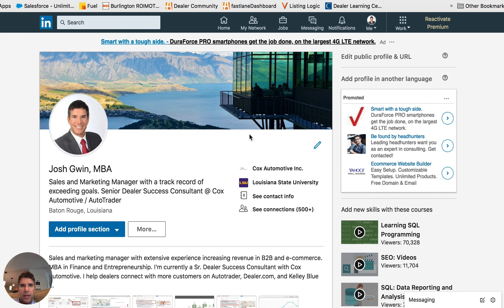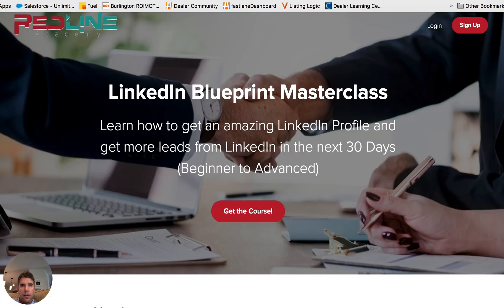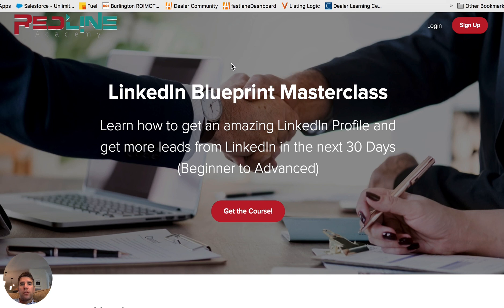Those are the areas of your LinkedIn profile I'd definitely recommend adding keywords to. If you're looking for a more extensive premium training course, you can check out LinkedIn Blueprint Masterclass - my LinkedIn premium course. I have a lot of videos on YouTube as well, but this course will teach you how to get an amazing LinkedIn profile in the next 30 days, going from beginner to advanced and helping you get more customers, clients, and recruiters contacting you. It's at redlineacademy.com.